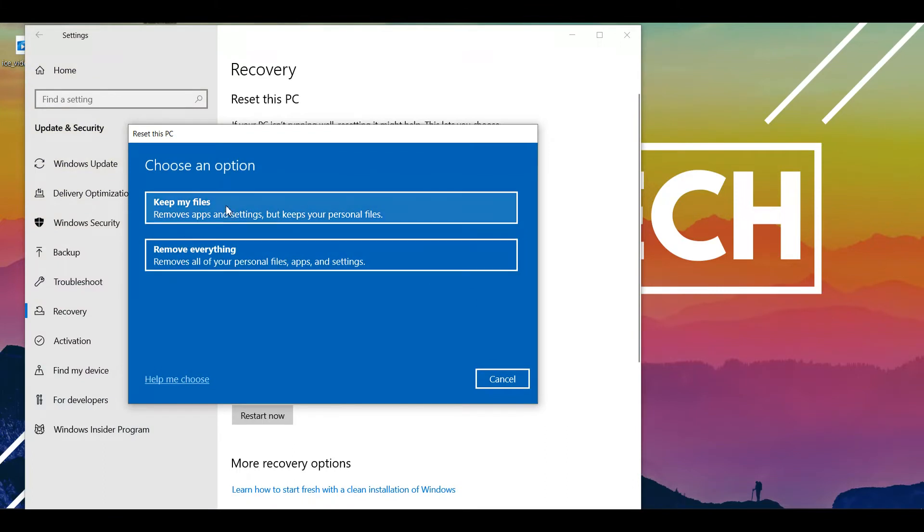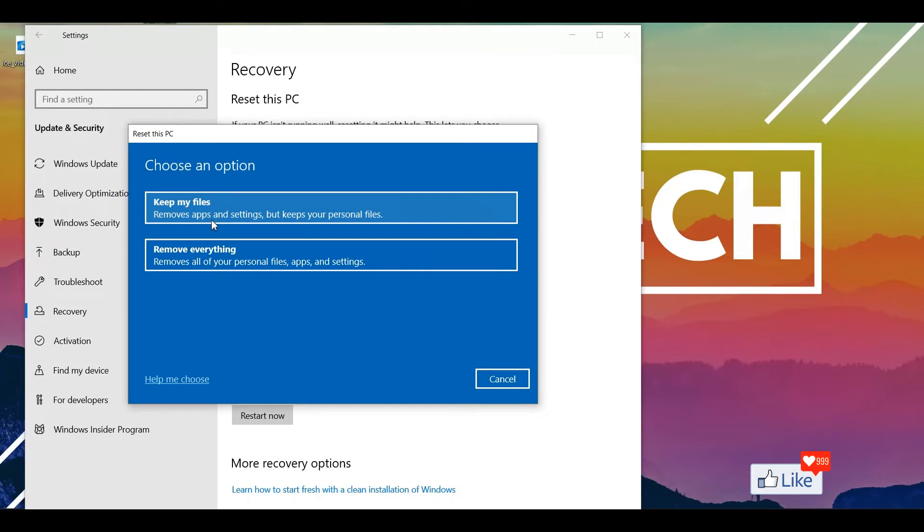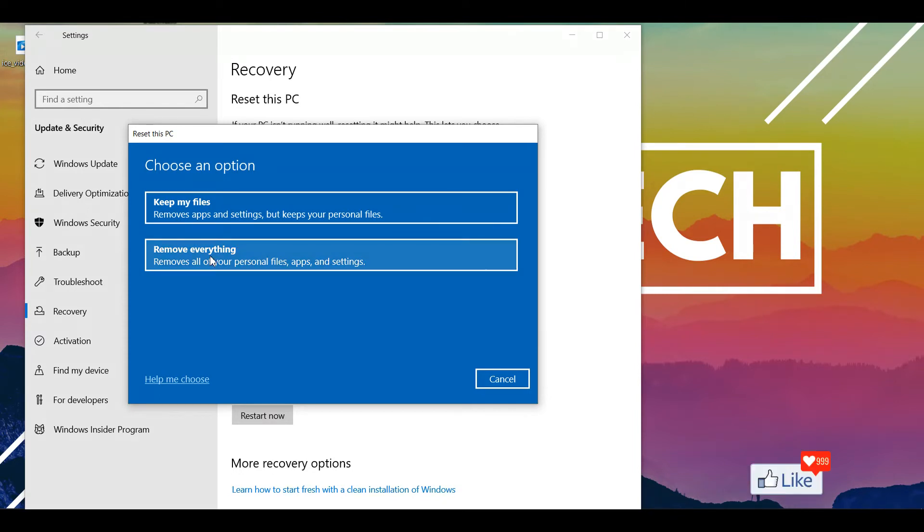You get a pop-up like this and you would get an option to choose from here again because Windows wouldn't want you to lose your data, so they are going to keep on giving you options unless you confirm it. So here, if you want to remove apps and settings but you want to keep your personal files, you could select this option. If you want to remove everything, if you want to delete everything on your PC, you click on this option and you go to the next step.